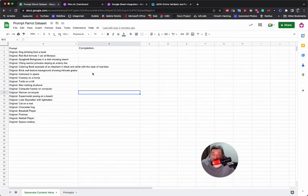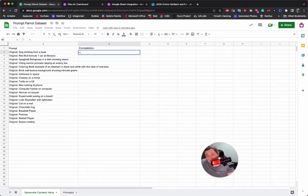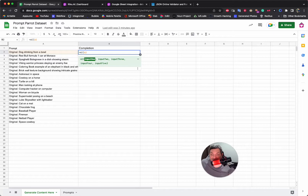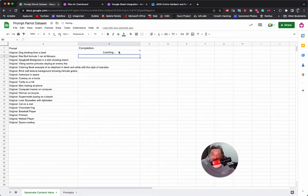So we've got 20 here, formulas ready, details already loaded — we're ready to go. We come to our formula: we do equals AI, open the bracket, and we need the input field. That's in column A, so we do A2 — it goes yellow, that's great. We close the bracket and hit Enter.